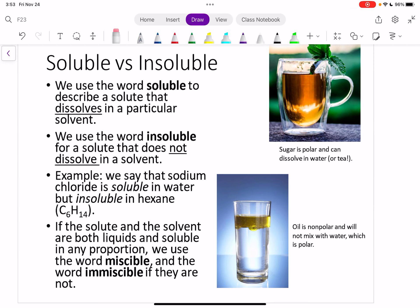We have some special terms to describe this phenomenon. If something is soluble, that means that solute can dissolve in a particular solvent. Something is insoluble if it does not dissolve in a particular solvent. For example, we would say that sodium chloride is soluble in water — it's an ionic compound and water is polar, so it's going to dissolve. But it's insoluble in hexane, which is a nonpolar molecule.